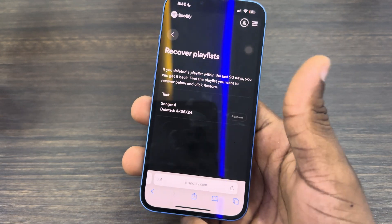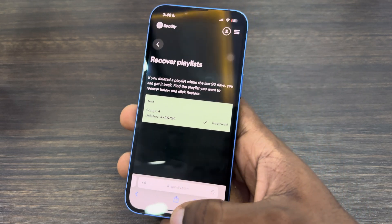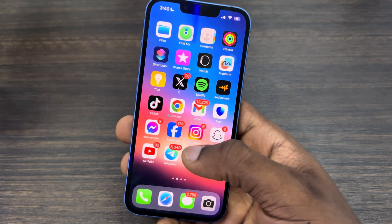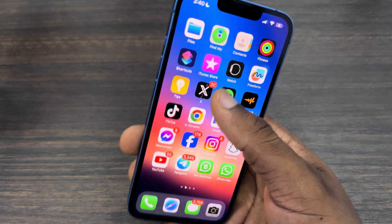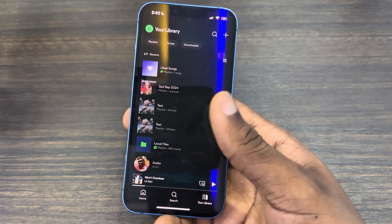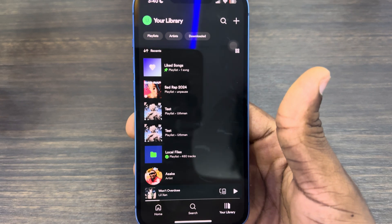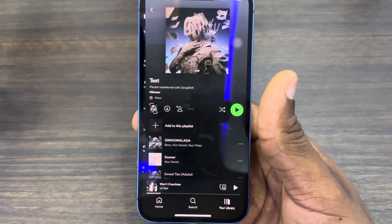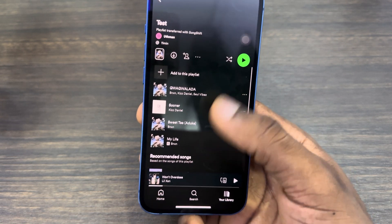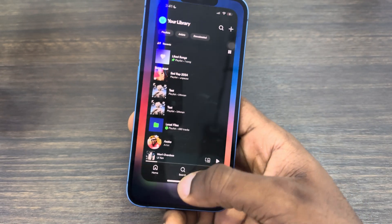Click 'Restore' in front of the playlist you want to recover. Now let me close Spotify and reopen it. Click on your library and as you can see the playlist is now showing — the one that included those songs is back.